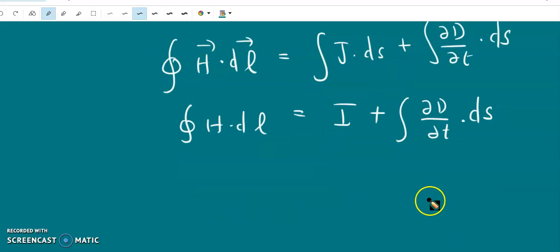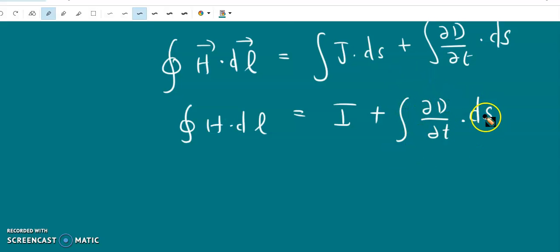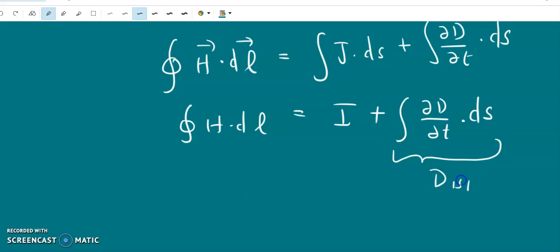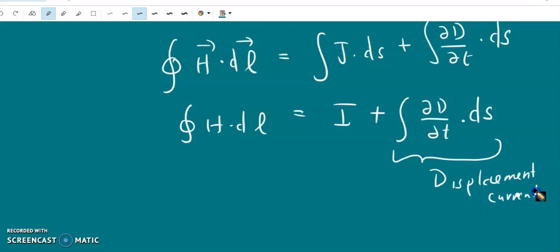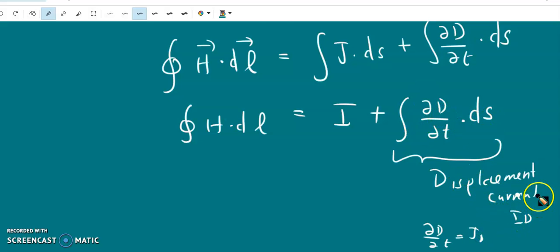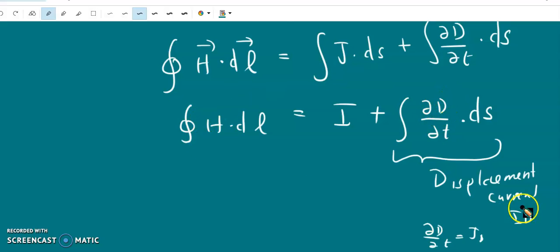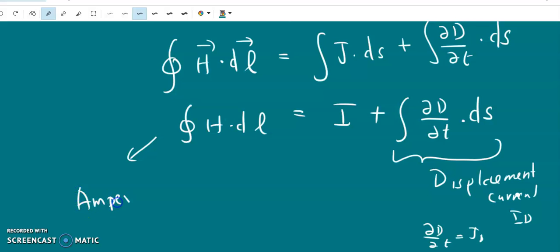This gives us: closed integral of H dot dL equals I plus the surface integral of partial D by partial t dot dS. The term partial D by partial t is the displacement current density, often termed J_d. The surface integral of J_d dot dS is the displacement current I_d. This is nothing but Ampere's circuital theorem with Maxwell's modification.